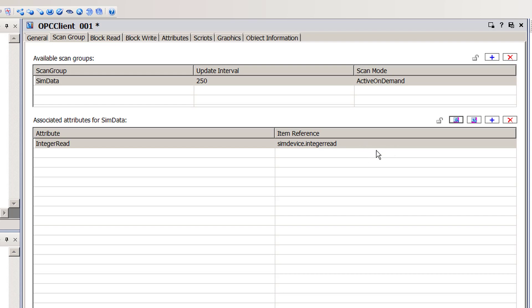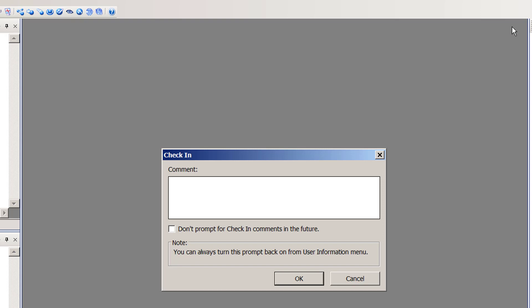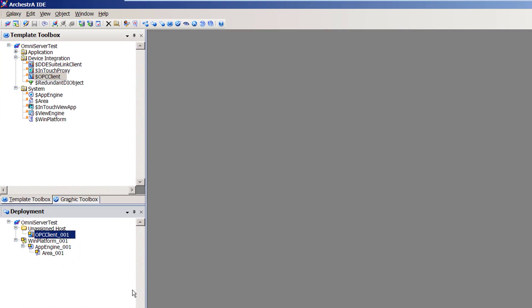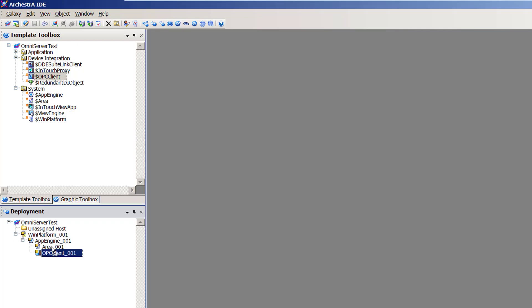Since I'm only adding one item for this demonstration, I'm finished configuring my OPC Client DI object and just need to save the changes and close the configuration screen. I'll click the save icon in the top right, then check in the changes — I'll skip the comment and click OK. Now that my OPC client device integration object instance has been configured, it needs to be assigned under my App Engine instance, so I'll drag it down to App Engine.